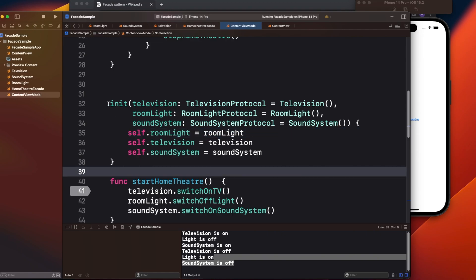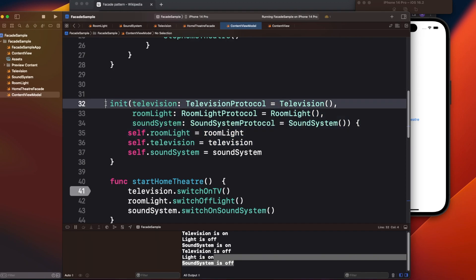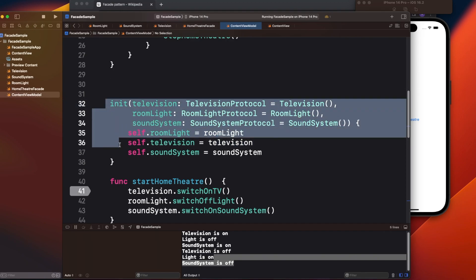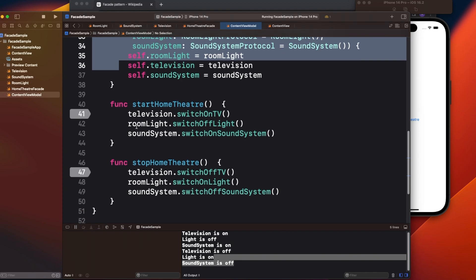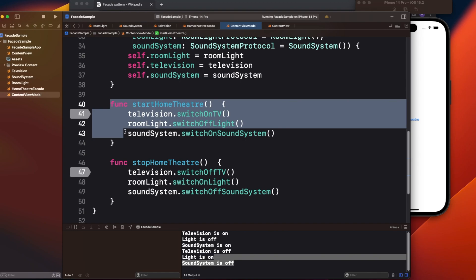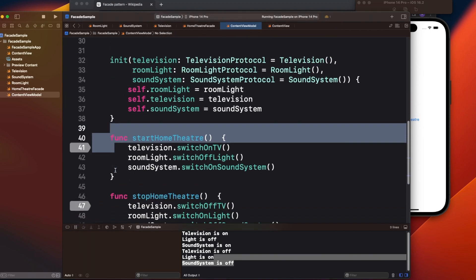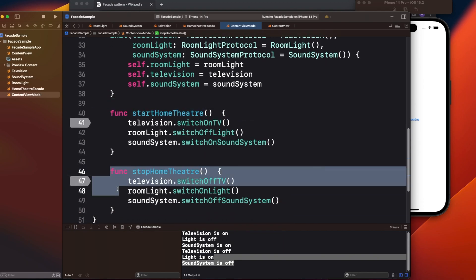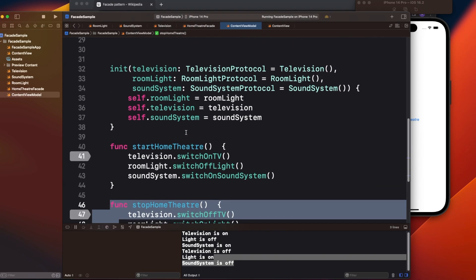The problem with this approach is that the dependencies are unnecessarily overcrowded into the view model. If there are more dependencies, it leads to overloaded constructor injection. Also, if another class or screen needs to turn on the system, it must also inject all these same dependencies and repeat the same logic for switching components on and off.